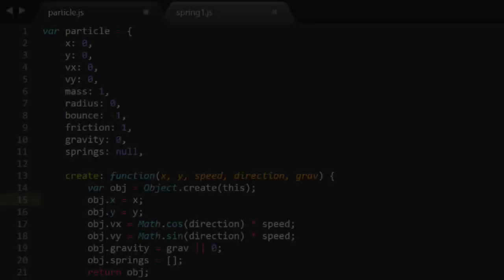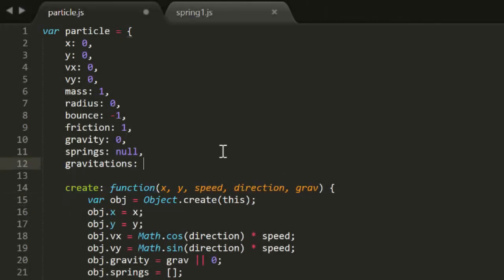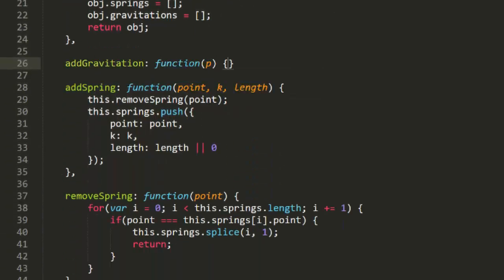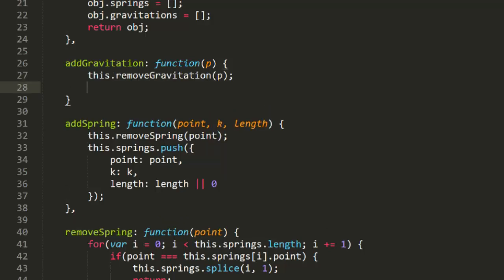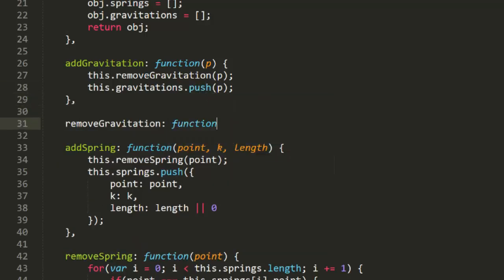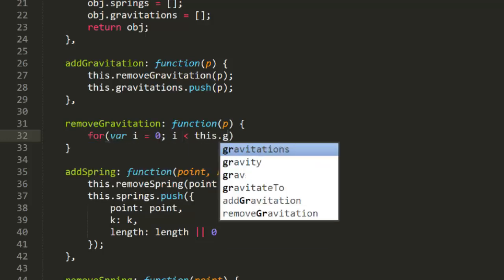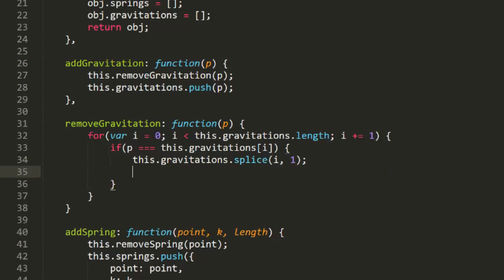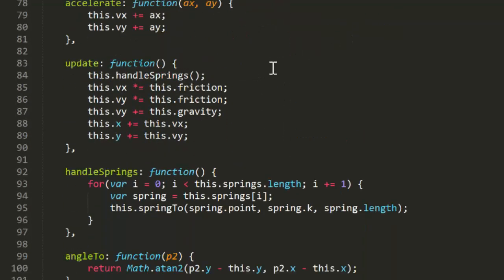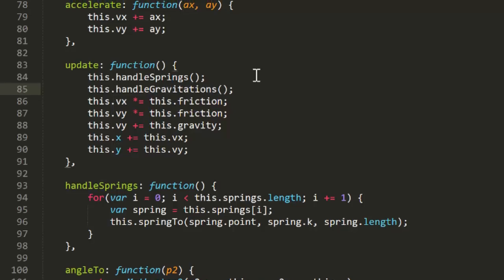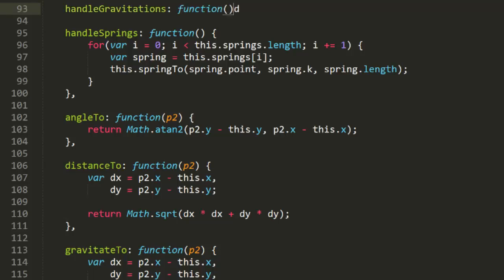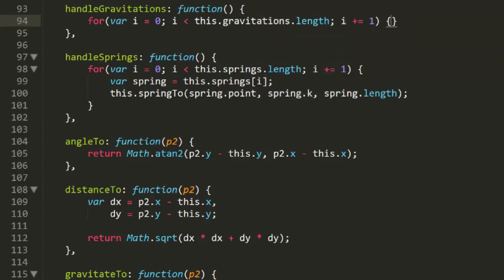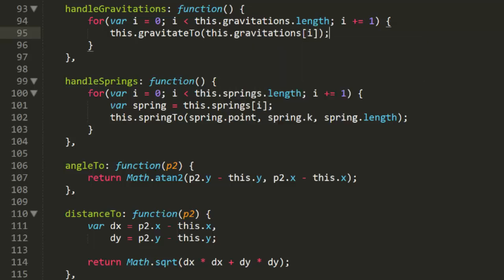Now for this week's final enhancement, we're going to do the exact same thing with gravitateTo. So back in particle.js, we'll create a Gravitations property. And we'll give it an empty array. And we'll create an addGravitation method that gets a particle. And we'll remove that Gravitation and then push it onto the array. Then, in removeGravitation, we'll loop through the Gravitations array and remove the first matching element and return. In Update, right after handleSprings, we'll add a call to handleGravitations. And that method will loop through the Gravitations array and call gravitateTo on each one. And that is it for that.